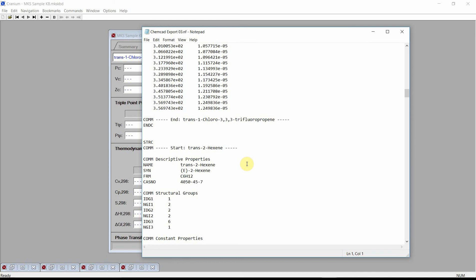This concludes our video demonstration of Cranium's capabilities for generating ChemCAD input files. Please visit our website for additional videos and additional information. Please contact us if you have any questions about Cranium or Synapse, or any questions about physical properties in general. Thank you.